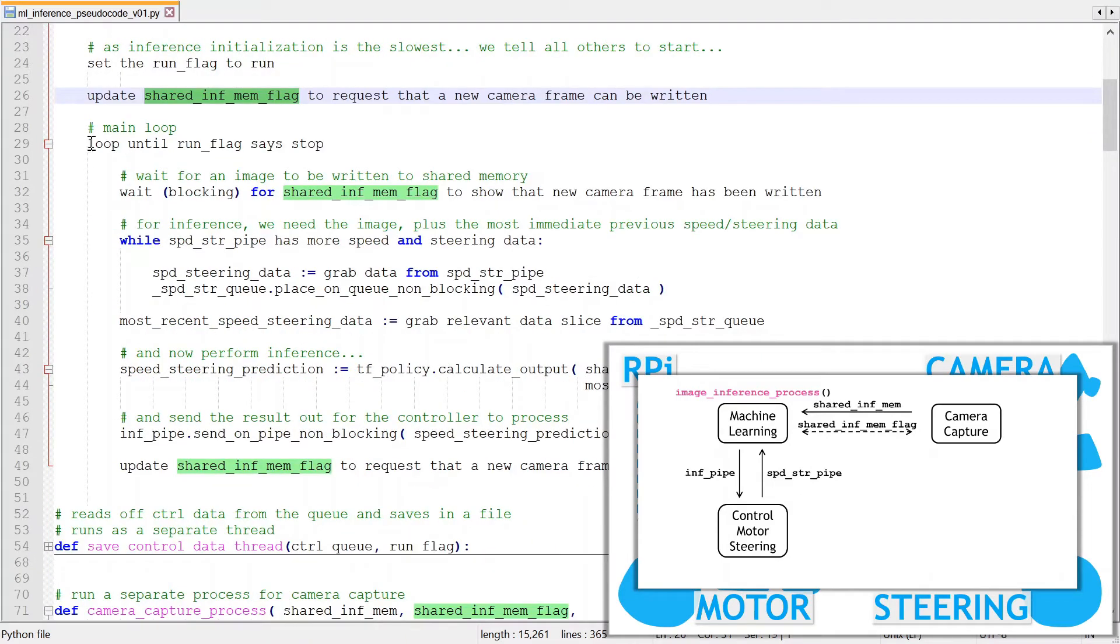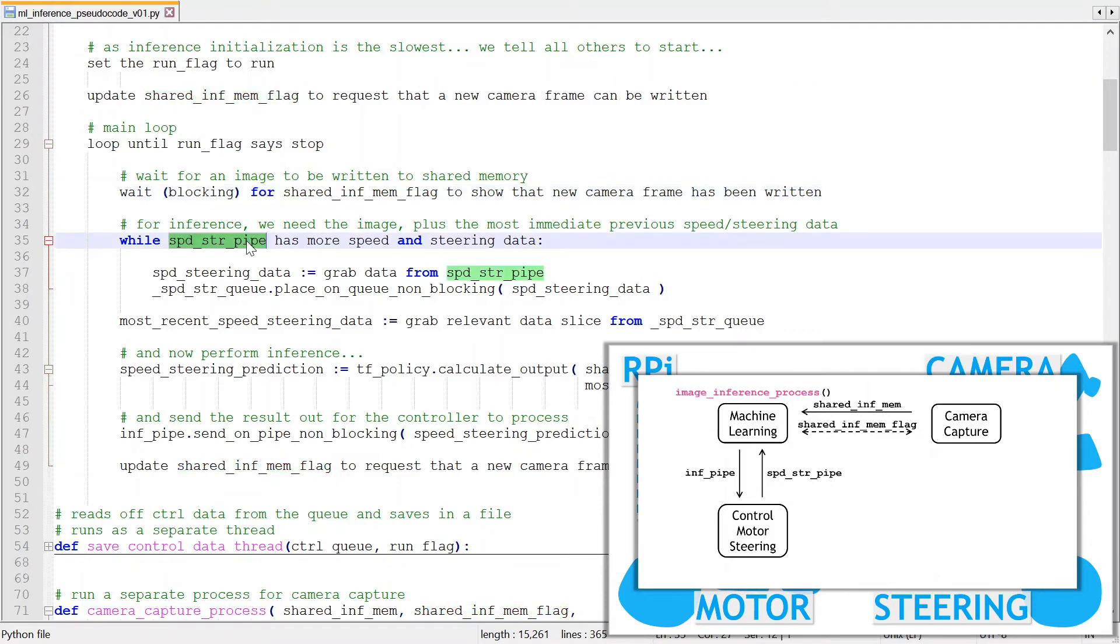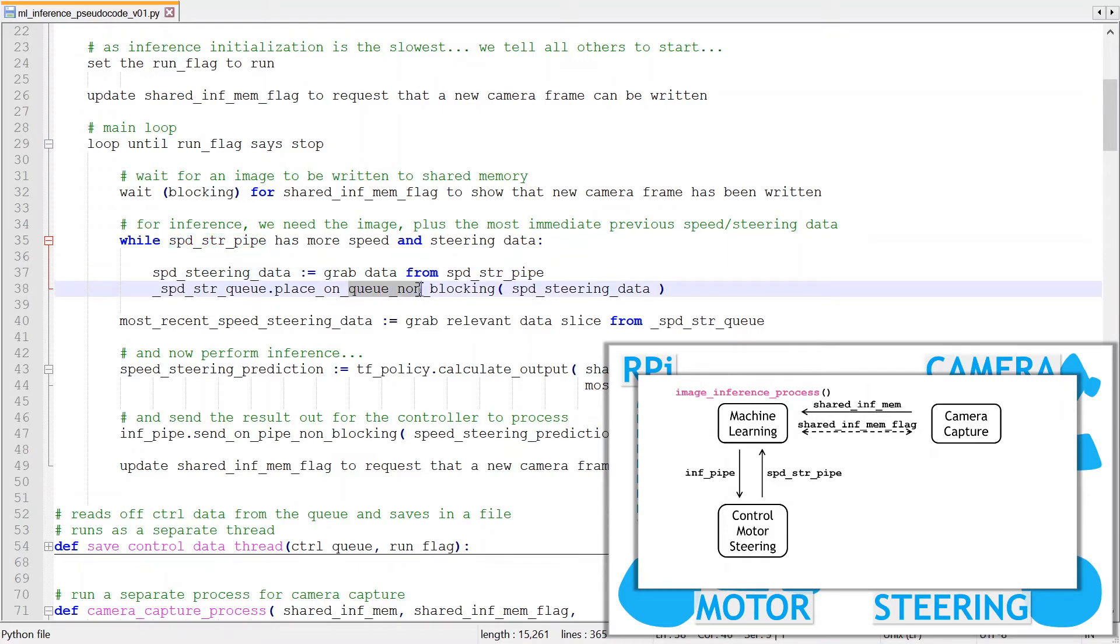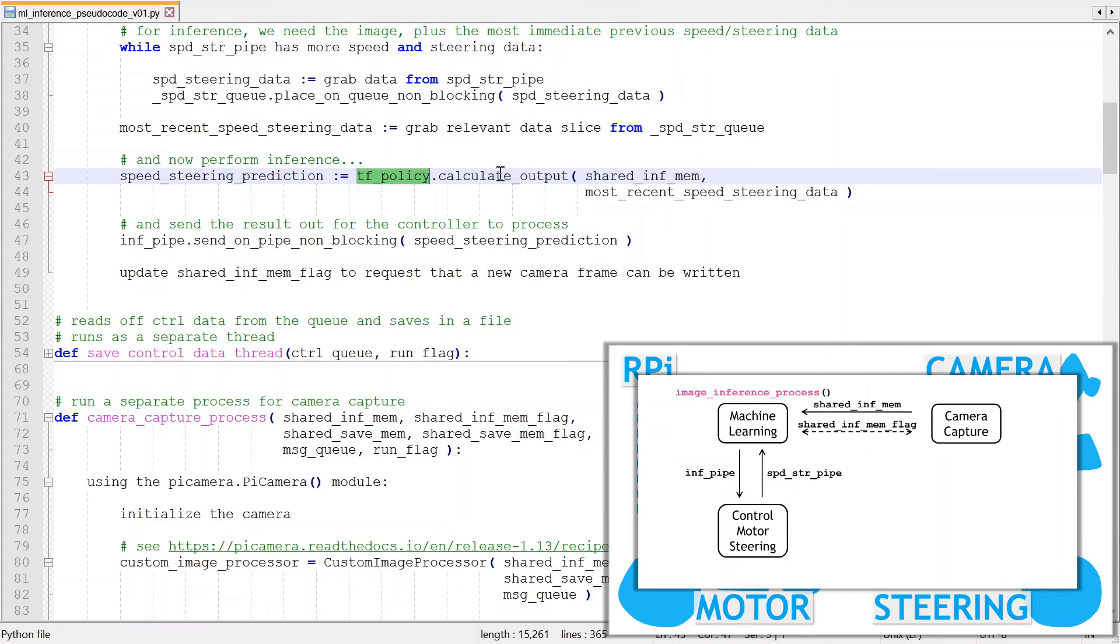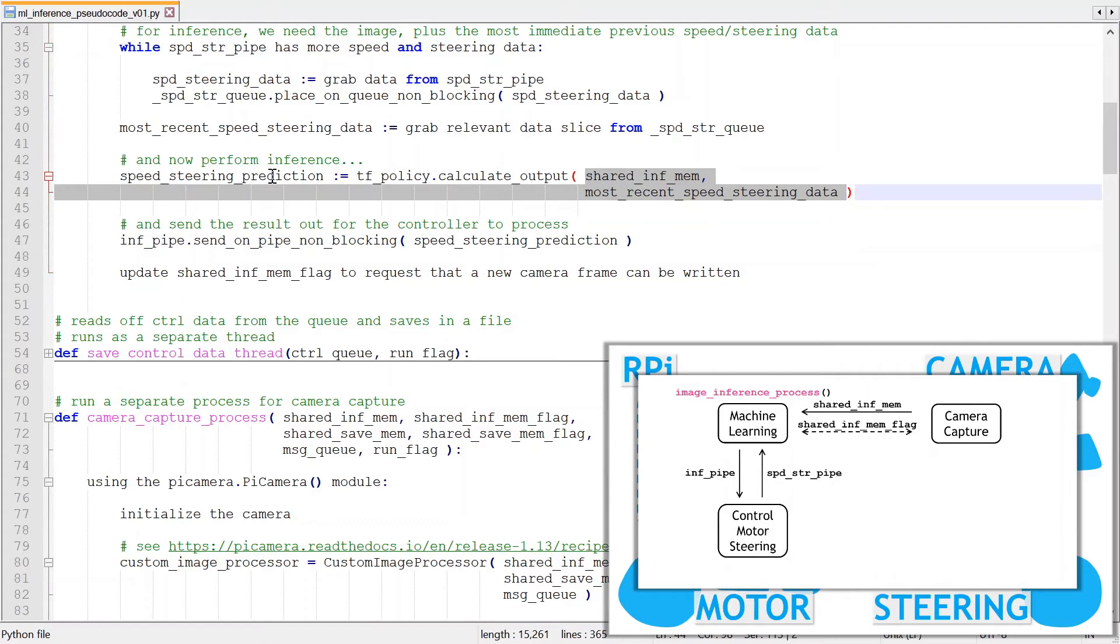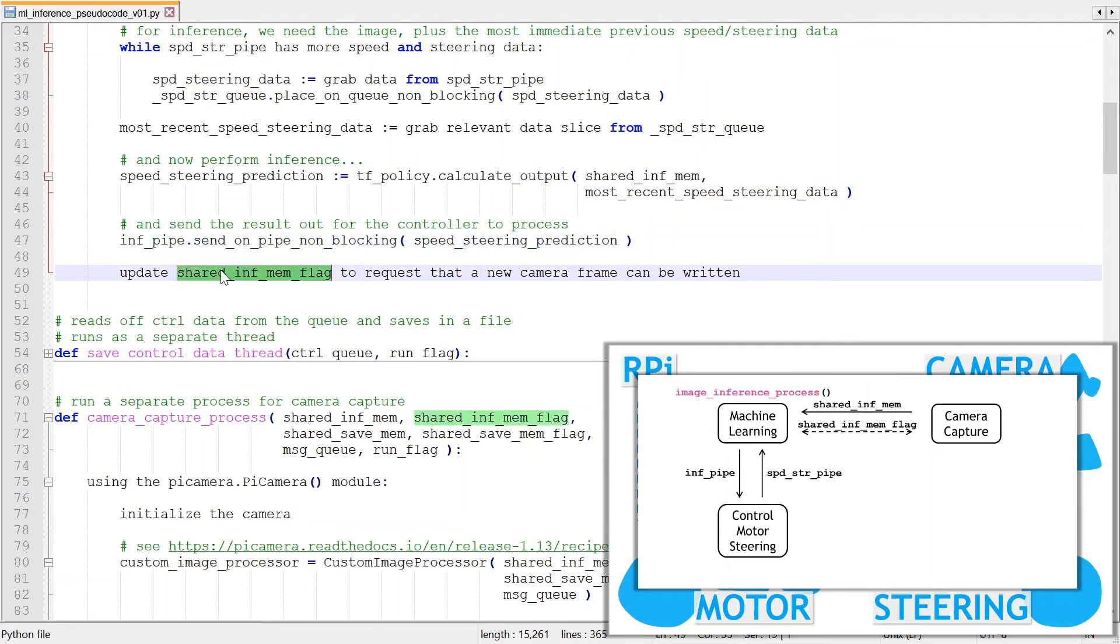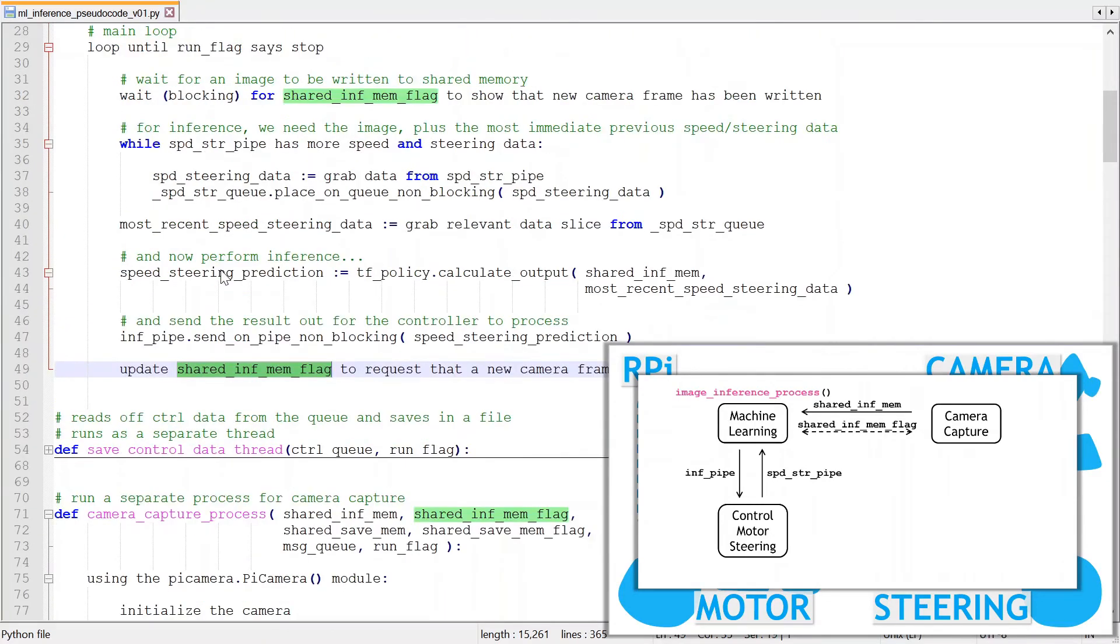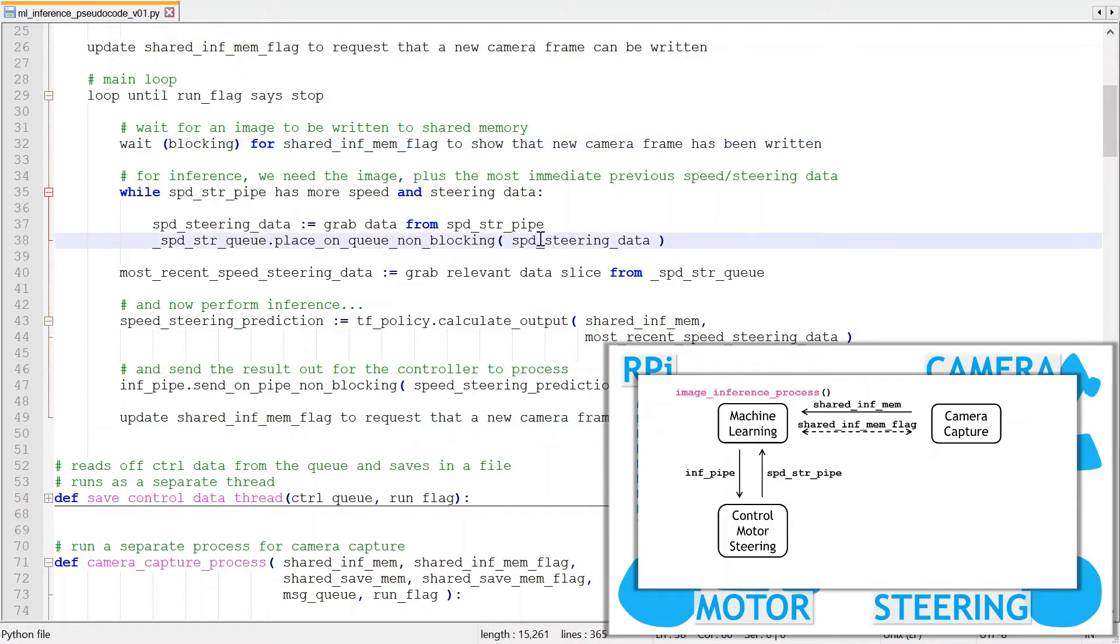It waits, blocking for the flag to show that a new image is available in the shared memory. When the image is available, it firstly grabs any updated speed and steering data from the pipe and stores it into the local FIFO queue. It then grabs the relevant data slice needed for inference. Now the policy can process the image in shared memory and the slice of speed and steering data to calculate the next sequence of speed and steering data. The code then sends these predictions non-blocking on the outgoing inference pipe and resets the flag to tell the camera capture process that it's ready to receive another image from the camera. The inference loop is fairly simple, just grabbing the latest image and historical speed and steering data and calculating an updated prediction and sending it out to the control process.